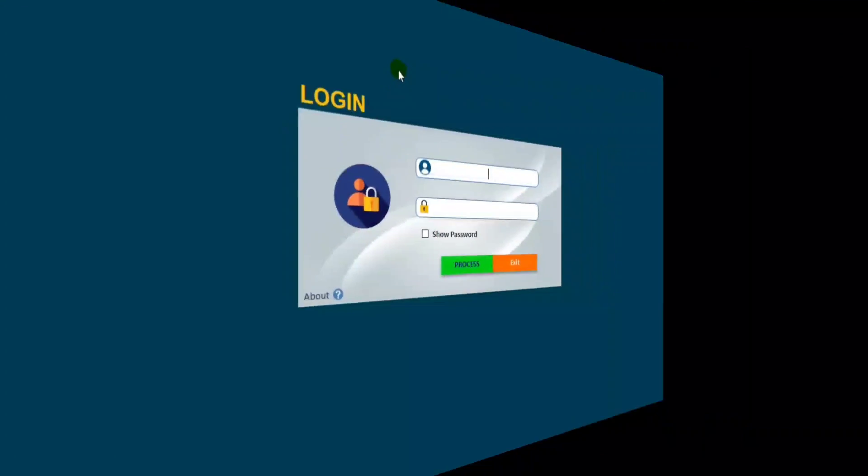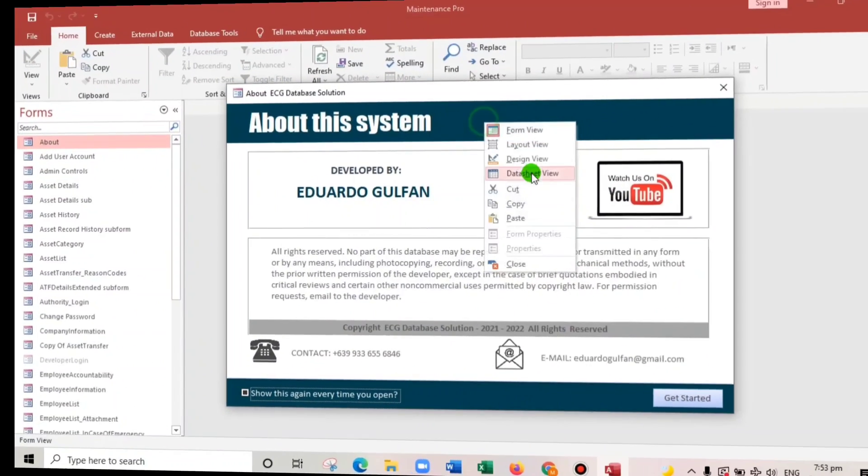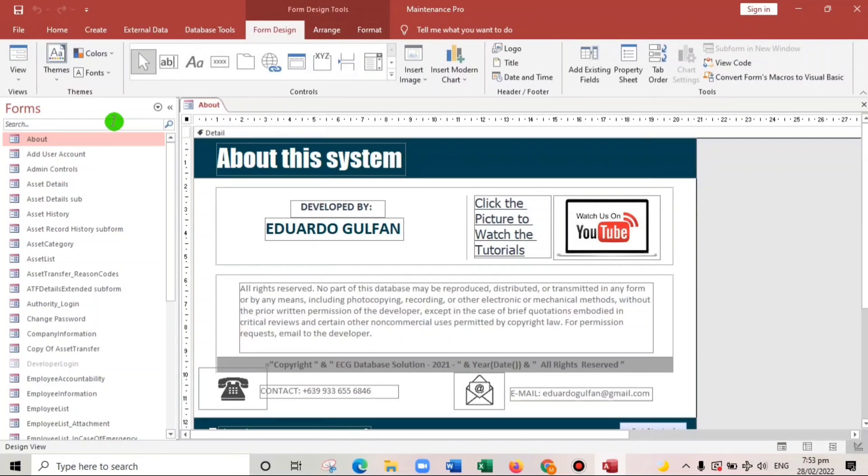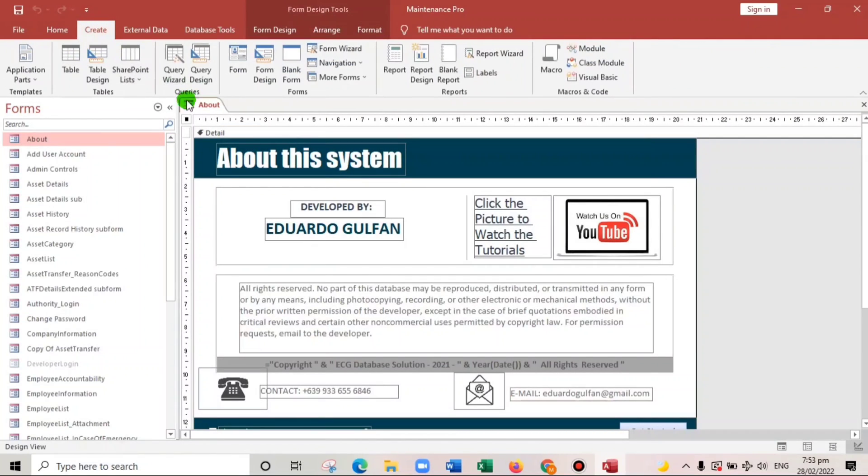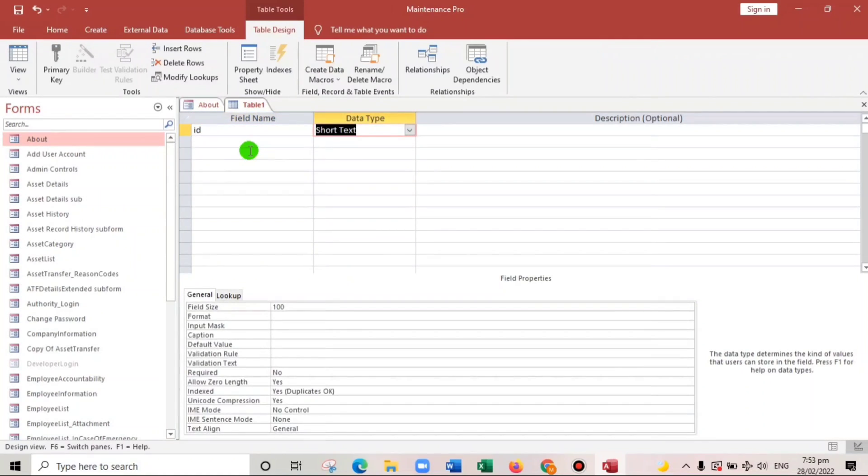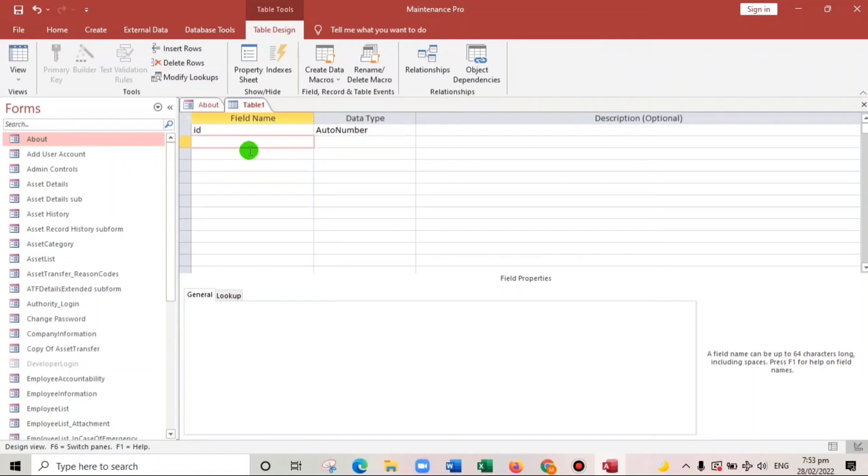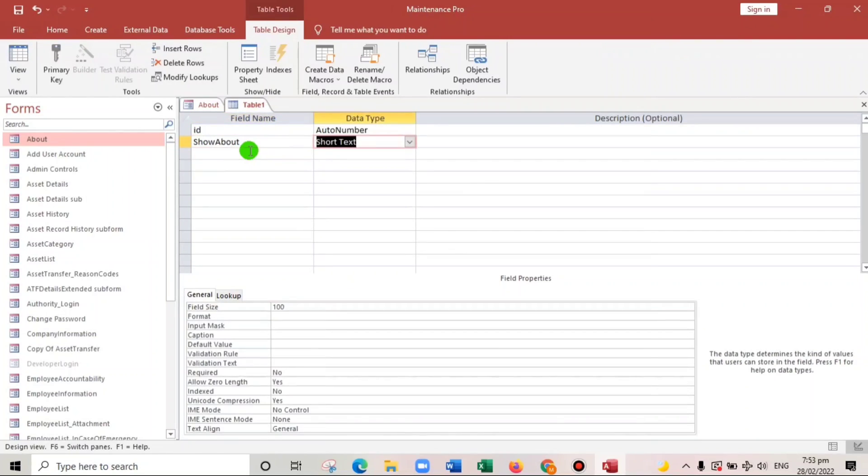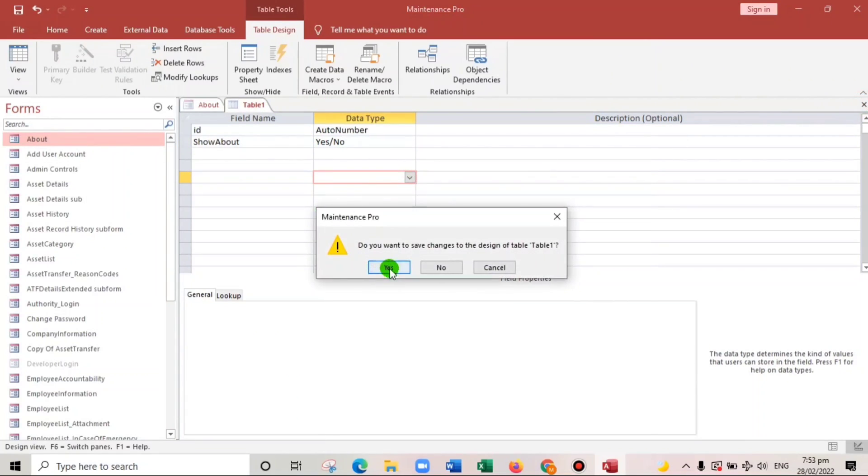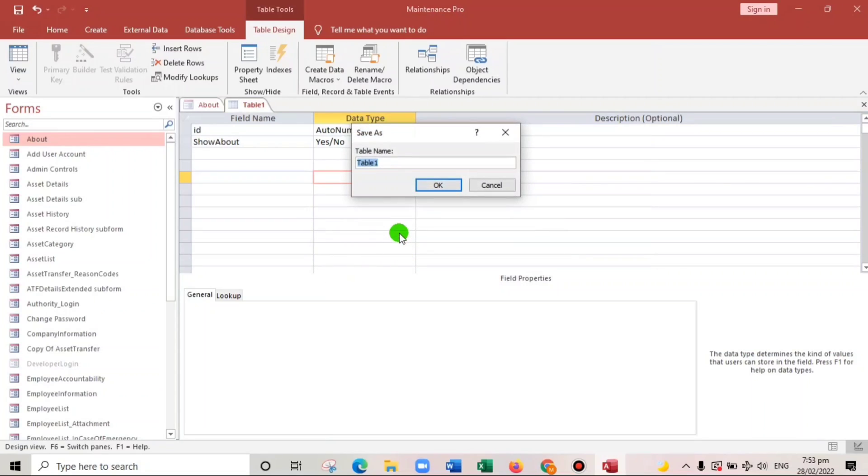Let's go to design and then let us create a table. For example, ID auto number, and then next is show about. The field is yes/no data type, and then save about.